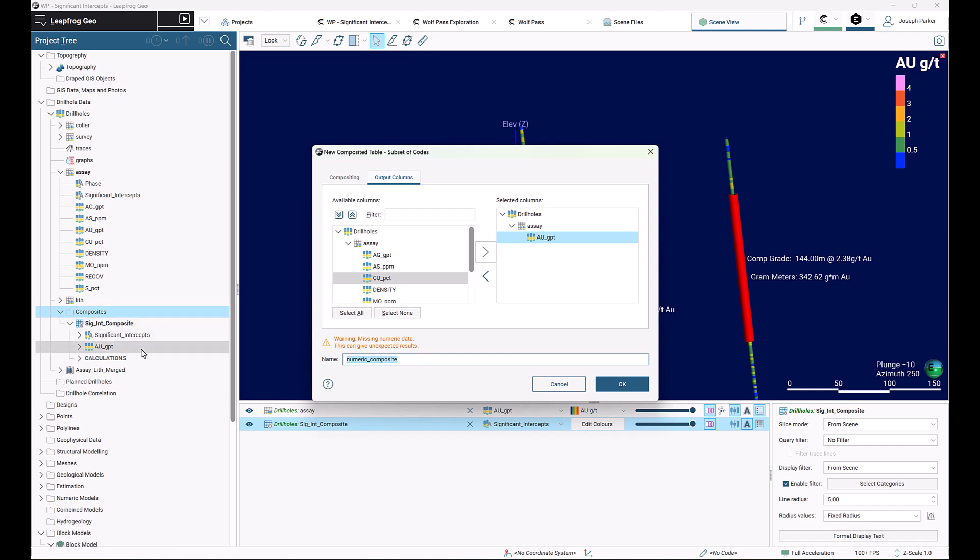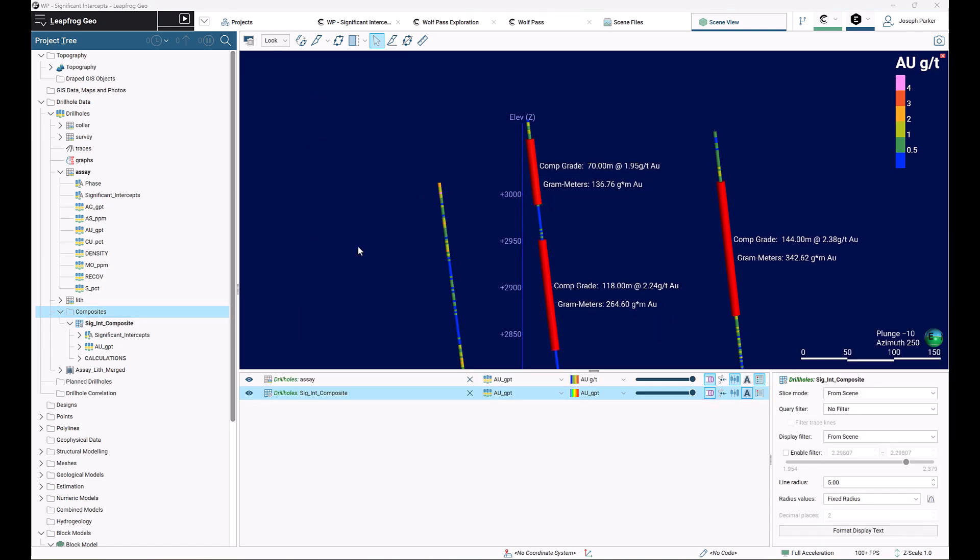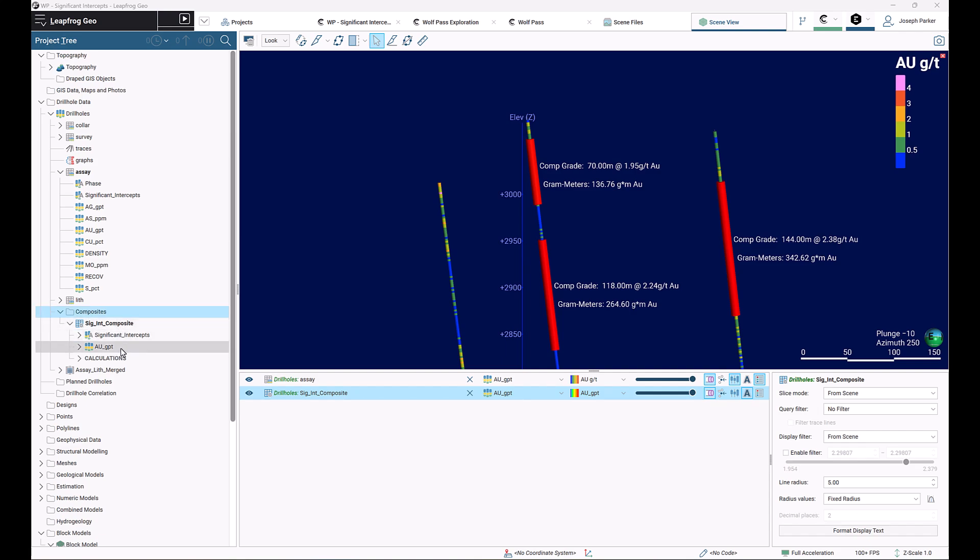Since I've already created it, I'm not going to create it again, but click the OK button for me. So now we're pretty much done. We've defined our interval selection column in our assay table, which allows us to select the intervals of interest, and those intervals are being used in a numeric composite subset of codes to generate our actual composites or average grade over that length.